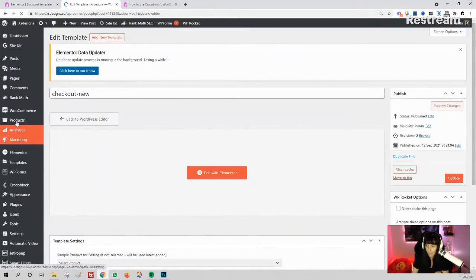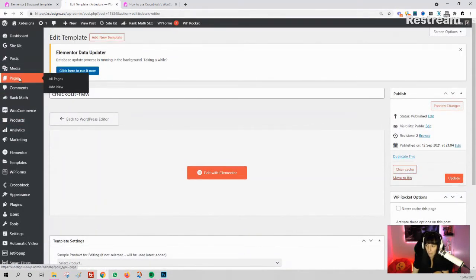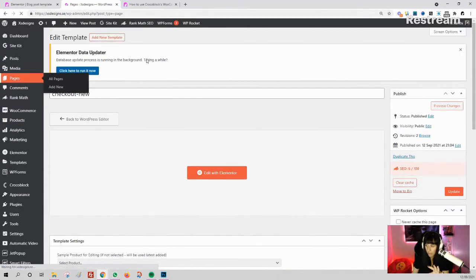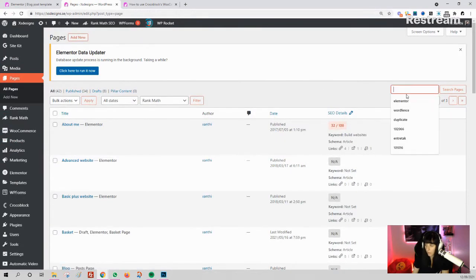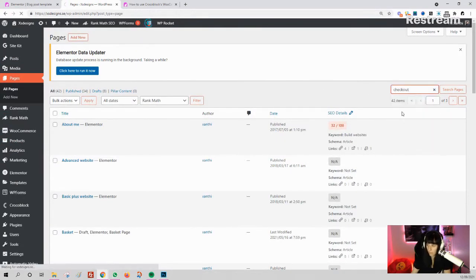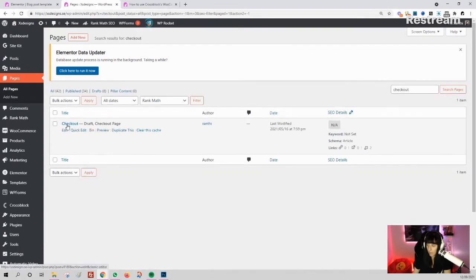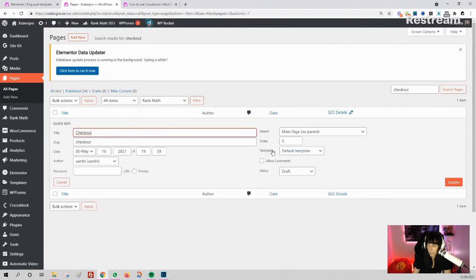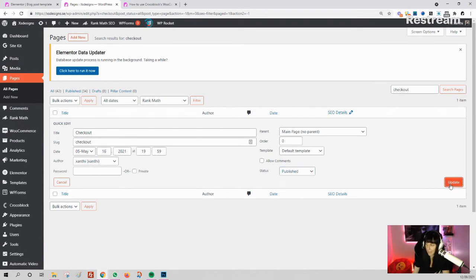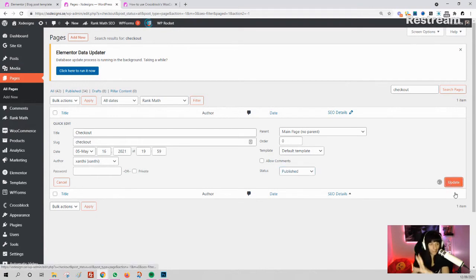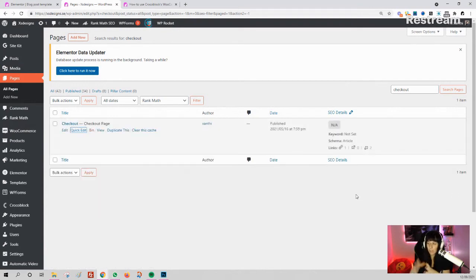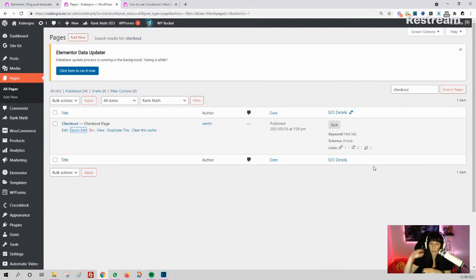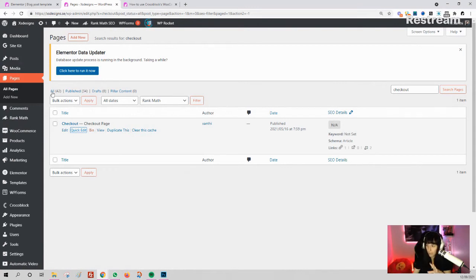I want to double-check on the pages. There should be the checkout there—I'm going to search for 'checkout.' Yes, you have the checkout as a draft. Let's quick edit and make it published. I don't have anything to sell yet—I'm just testing and messing around. So I have my checkout page. Once you install WooCommerce, it automatically creates all the pages.